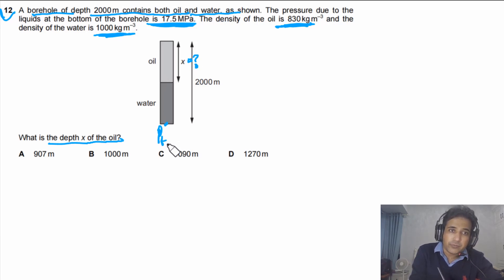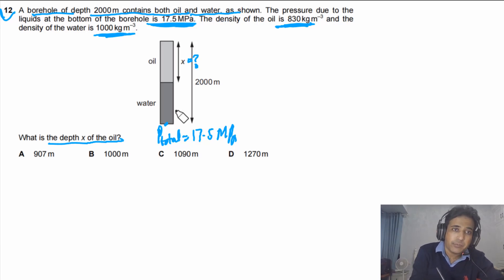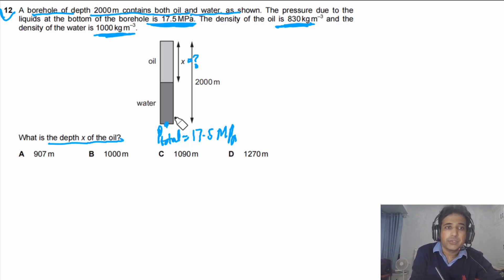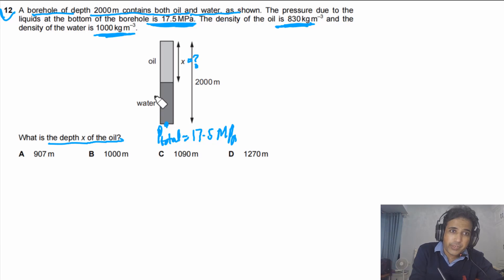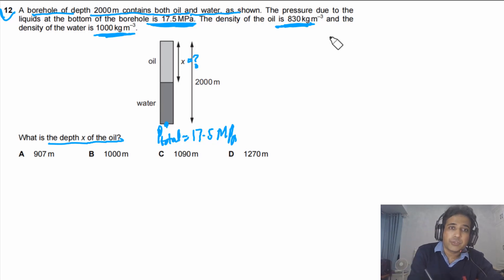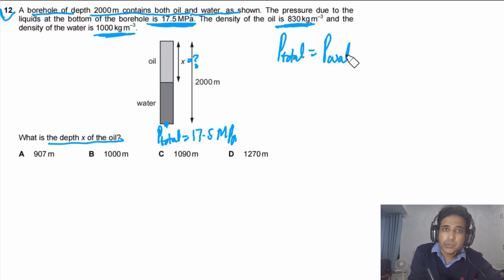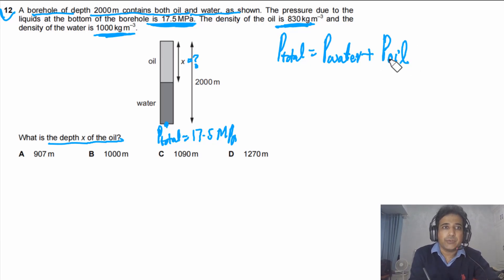The total pressure P at the bottom is 17.5 MPa. The pressure at that point is due to both water and oil, so we can write: P_total = P_water + P_oil.